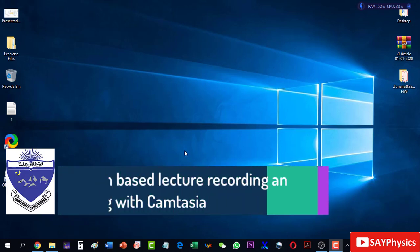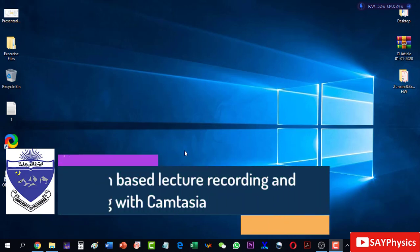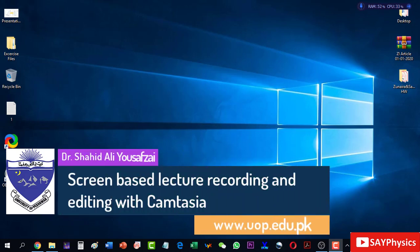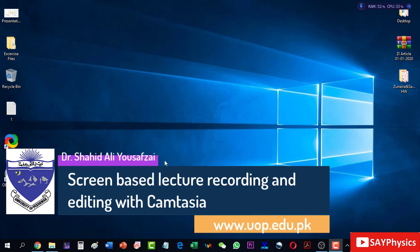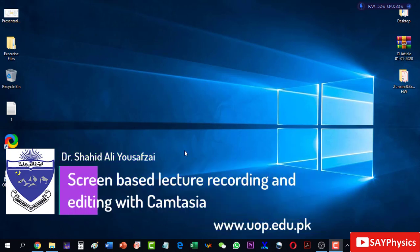In this video tutorial, I will talk about how the Camtasia software for screen recording and editing is preferred over PowerPoint's default recording.